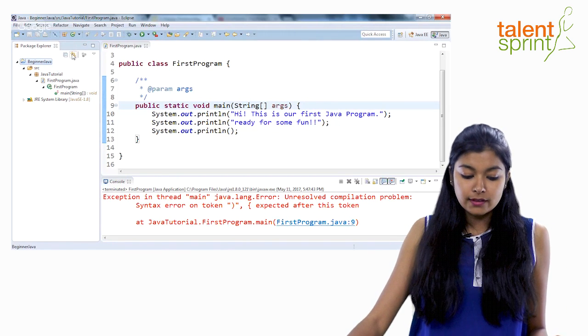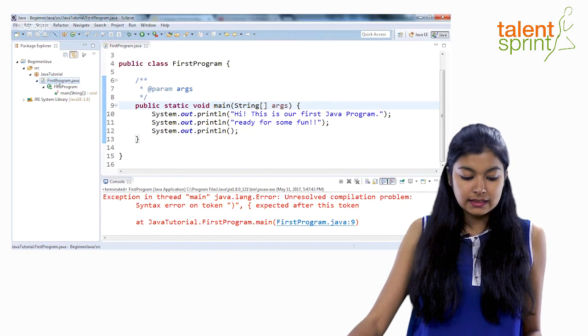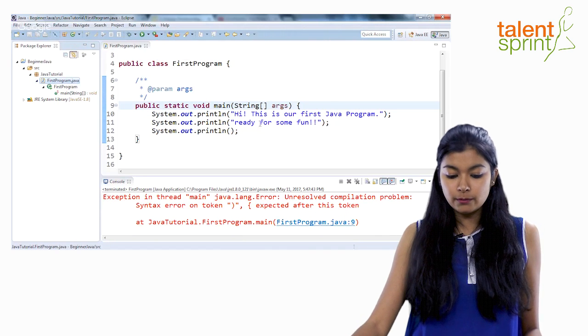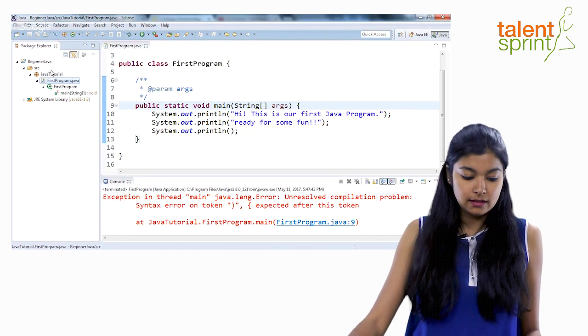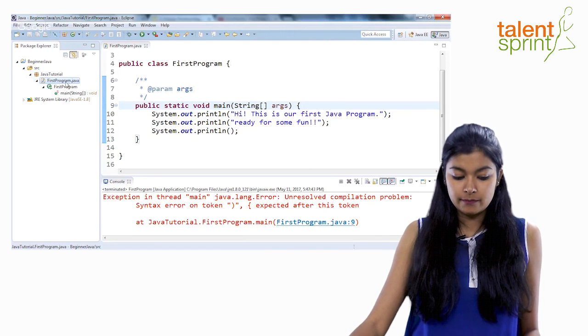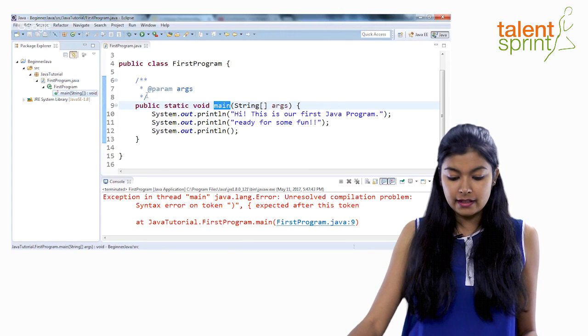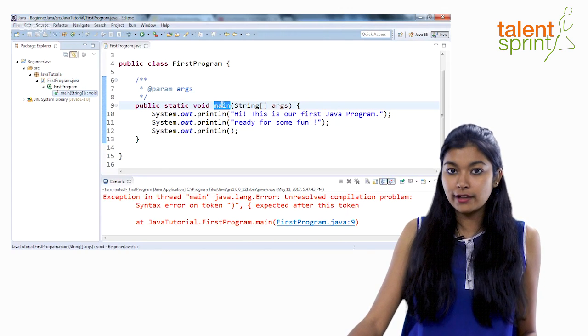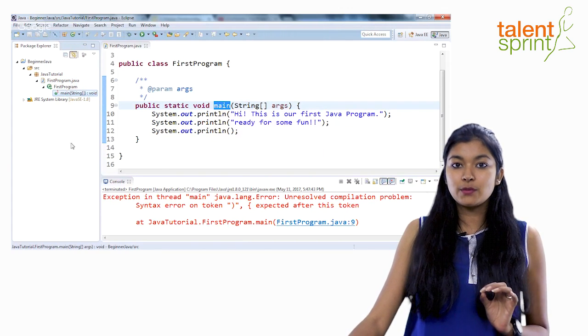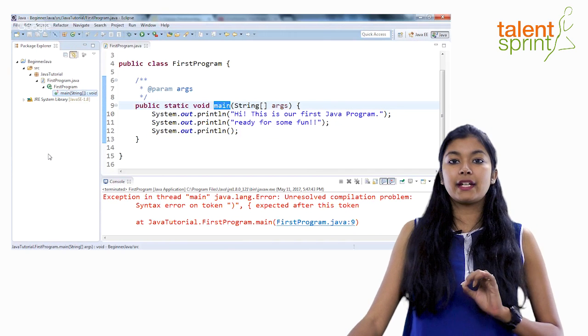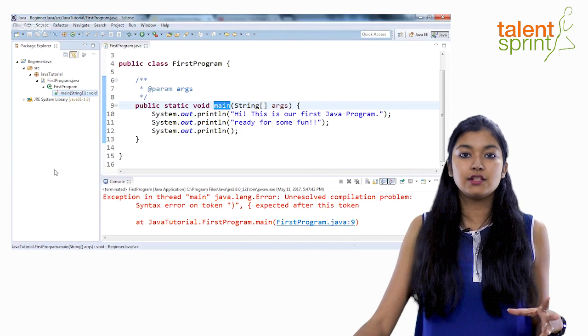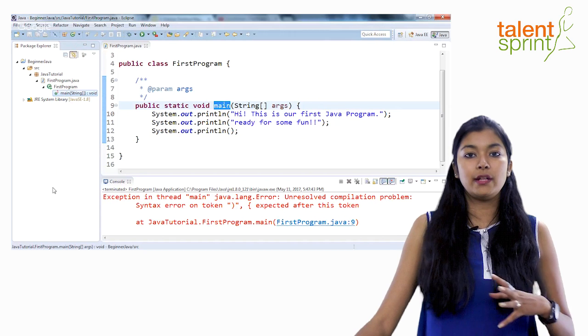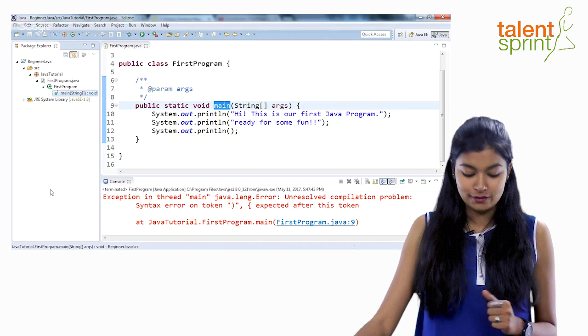Now once you have clicked on it, you will see if first program.java file is open here, it will be pointing out here. If main you click here, it will point out to main here. It makes very easy for you to again debug or navigate through your multiple lines and multiple files of code.